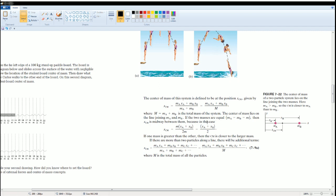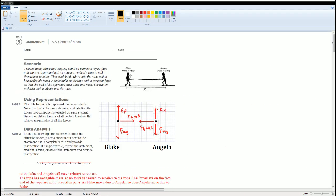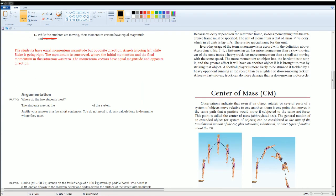If one mass is greater than the other, the center of mass is closer to the larger mass. If you see the center of mass is toward mass A, you know mass A is greater than mass B. In this situation, Blake has the greater mass, so the center of mass is closer to Blake — and now you can determine your answer.